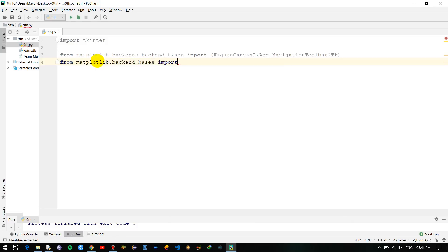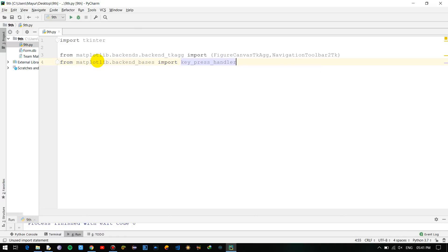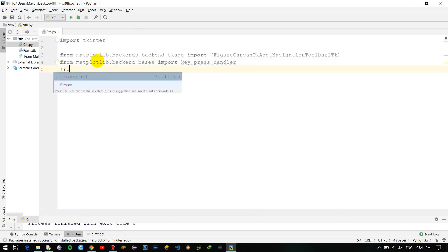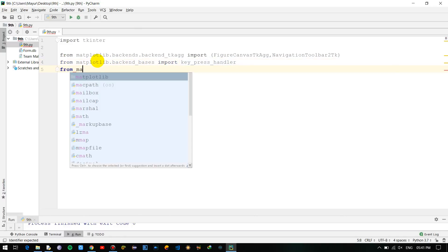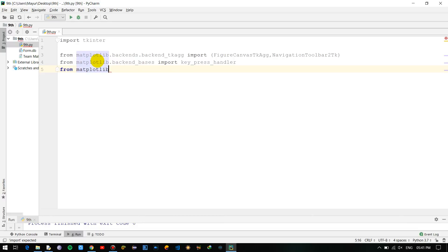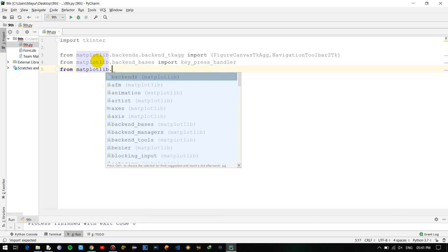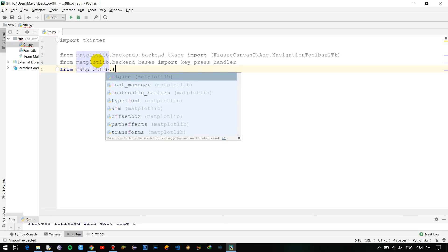Import key_press_handler, now from matplotlib.figure import Figure.